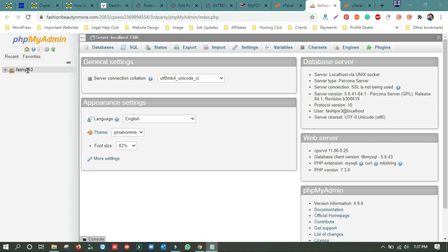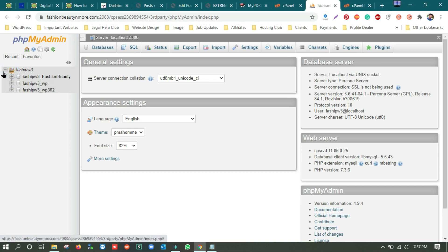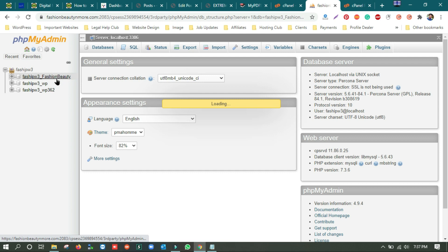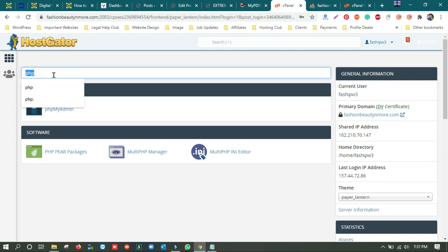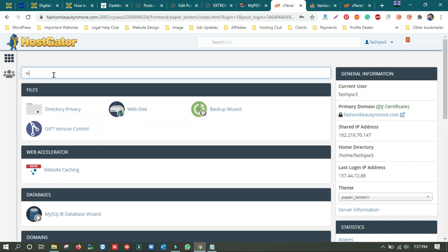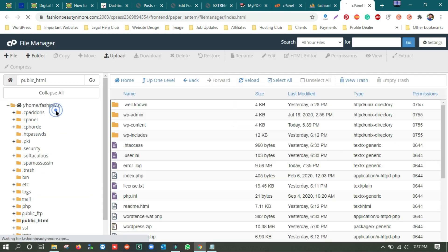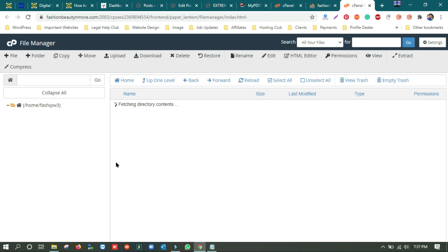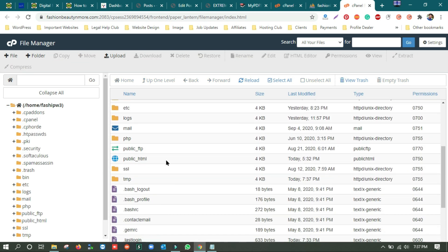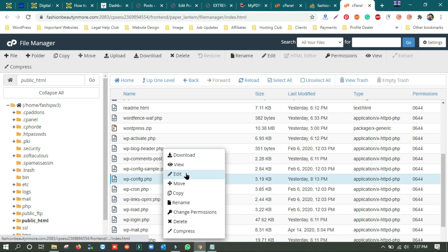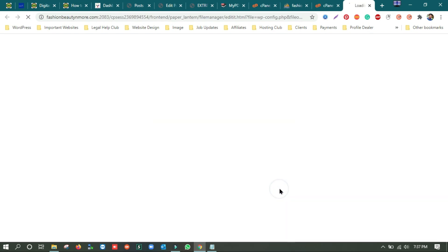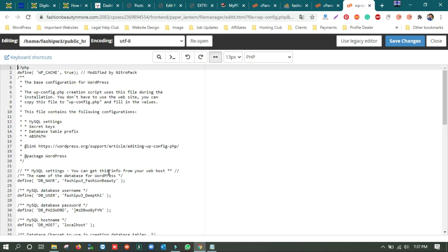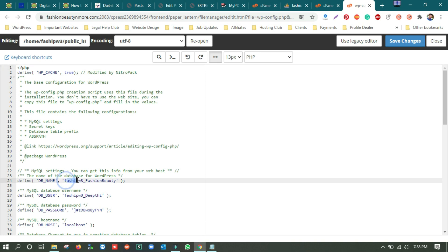Open the correct database — don't do it in a different database. I'm opening the 'fashion beauty' database. If you don't know which is the right database, open file manager, go to the public_html folder, open the wp-config file, and there you can find the database name and database user. You can see here something like 'fassy_pw3' — I'm in the same database now.